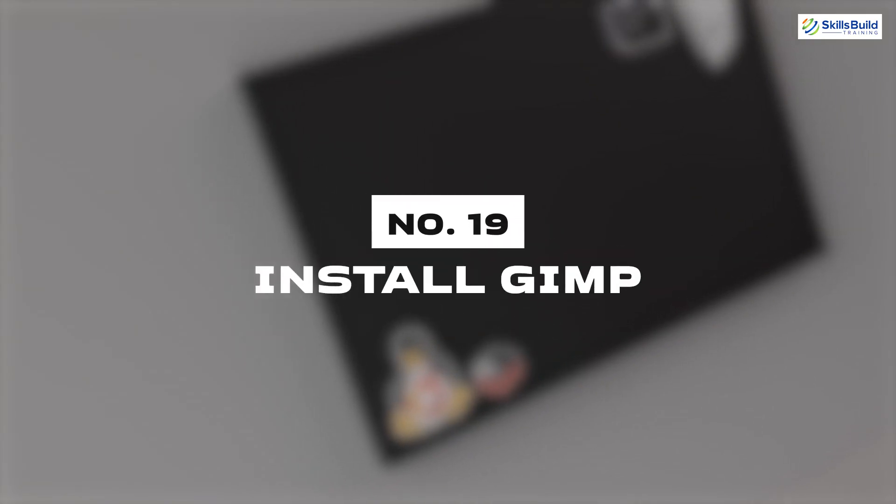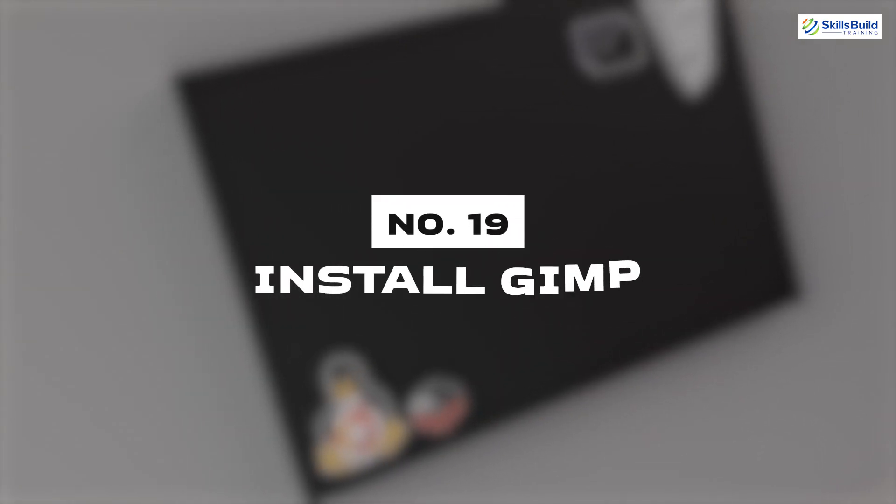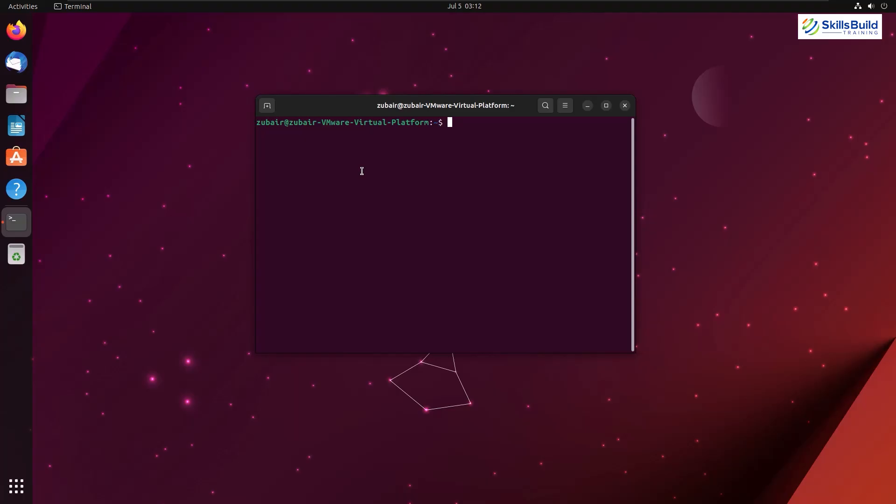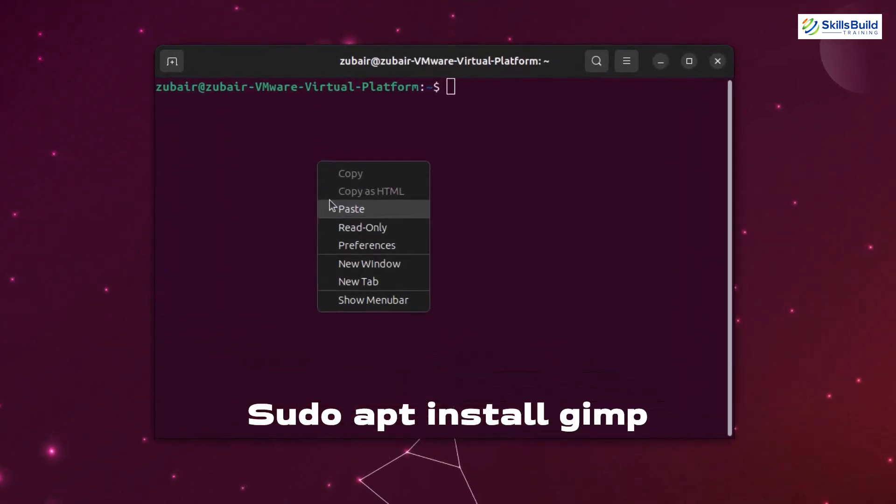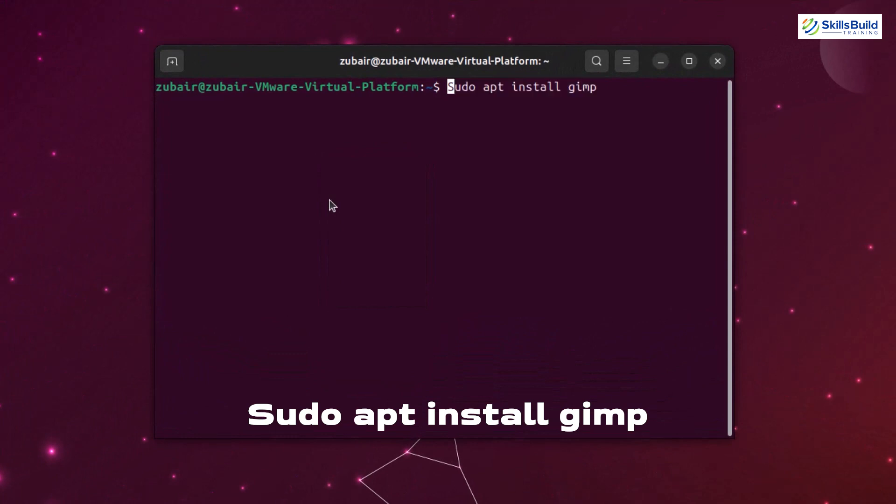Number nineteen: Install GIMP. GIMP is a small but compelling image manipulation software. We can use this tool to edit our images and pictures. So I'm sure that you will want this tool in your collection of programs. To install this one, use the command sudo apt install GIMP.